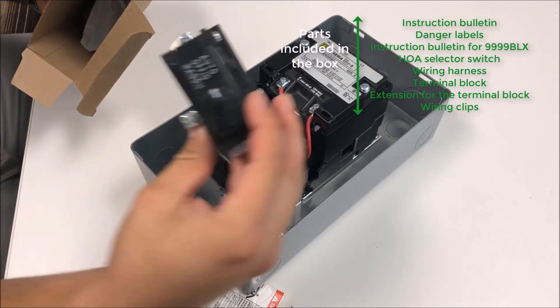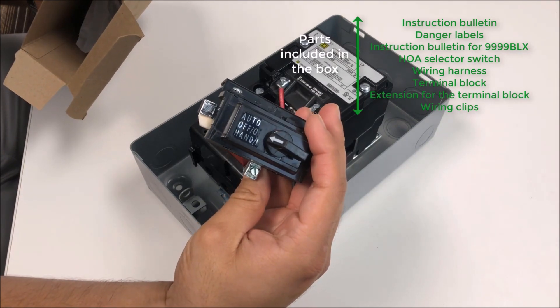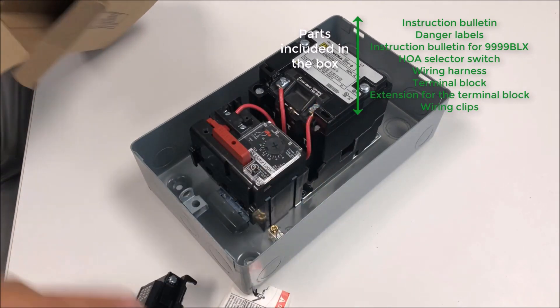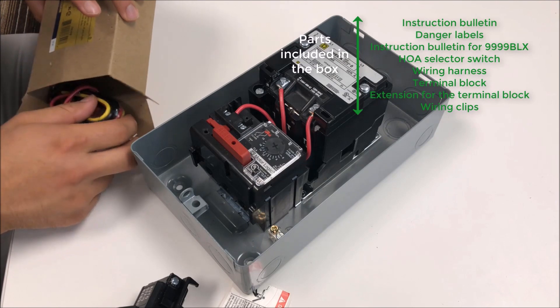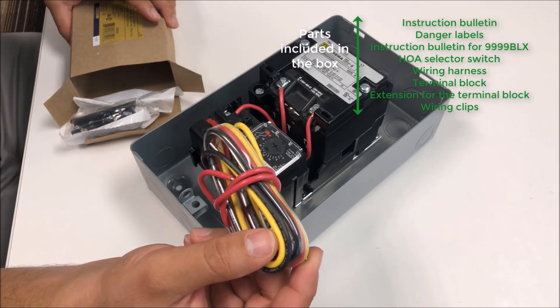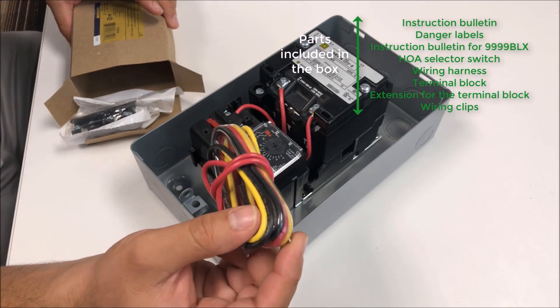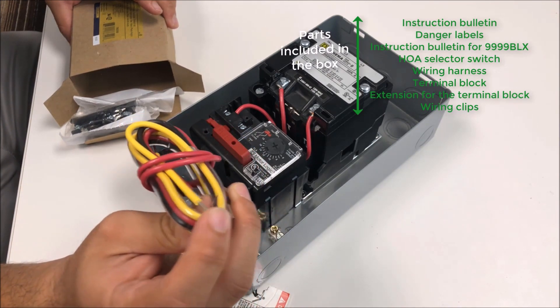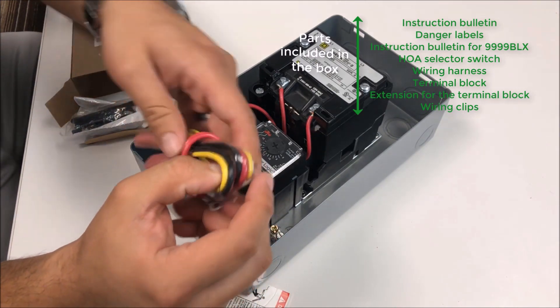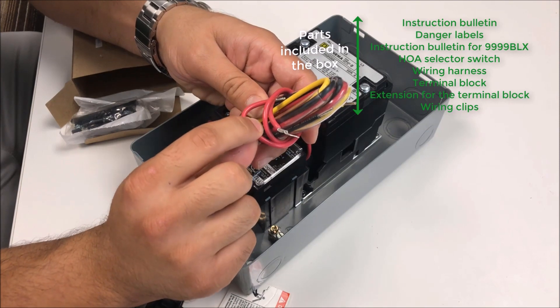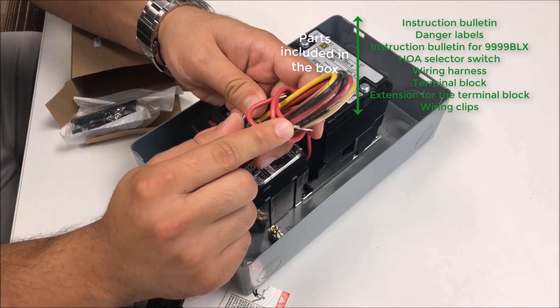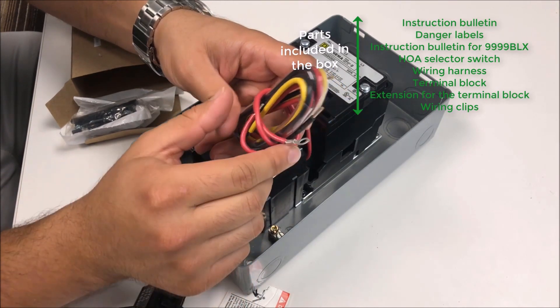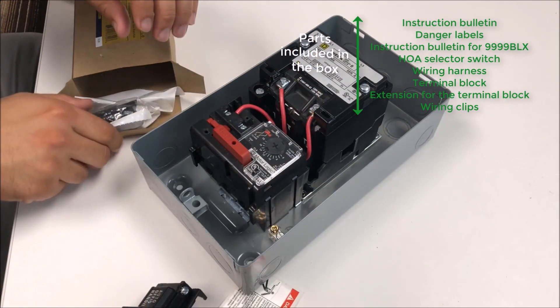You'll get your handoff auto selector switch, a wiring harness with a red, yellow, and black wire cut to length, stripped, and tinned already ready for you, as well as an extra piece of red wire that's terminated for your extension to your terminal block if you use it.